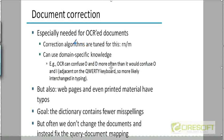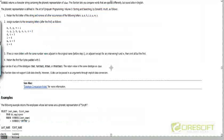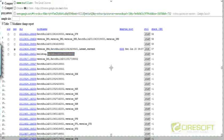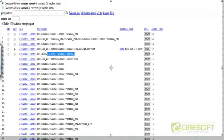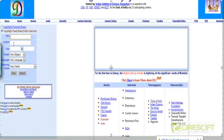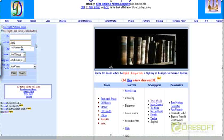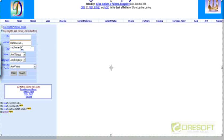For example, the Digital Library of India is a digital library website which has scanned copies of many old texts published more than a century ago that are now out of print. It's hosted by the Indian Institute of Science in Bangalore. You could search for an author like Madhavananda and get a set of results corresponding to books authored by that person.